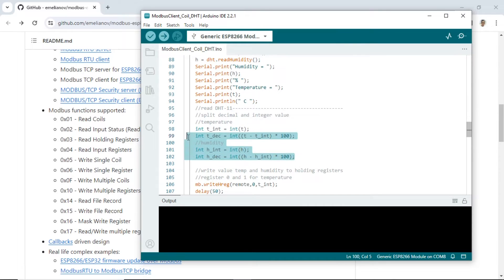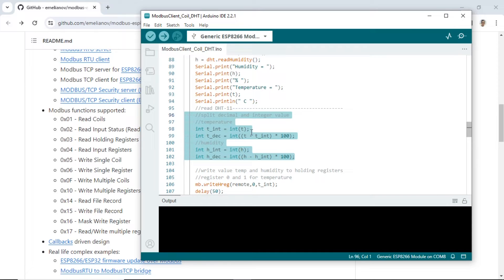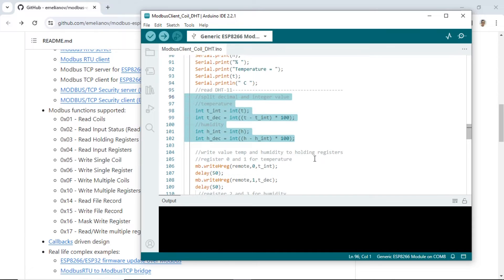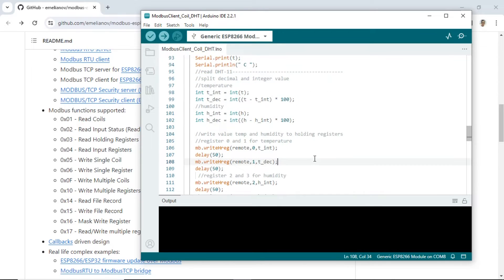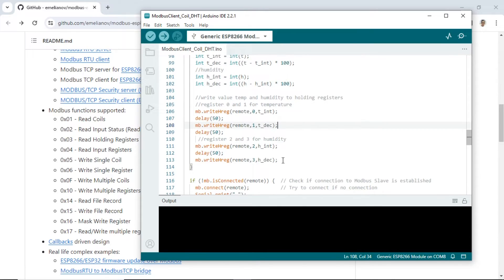For the temperature and humidity values, I separate the integer and decimal values, which will then be divided into different holding register addresses for the integer and decimal.